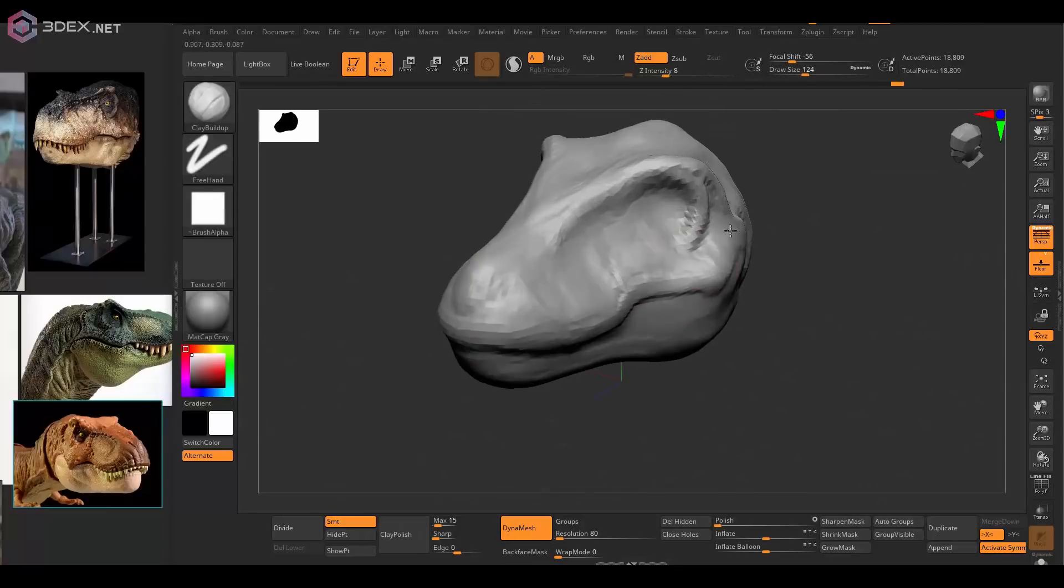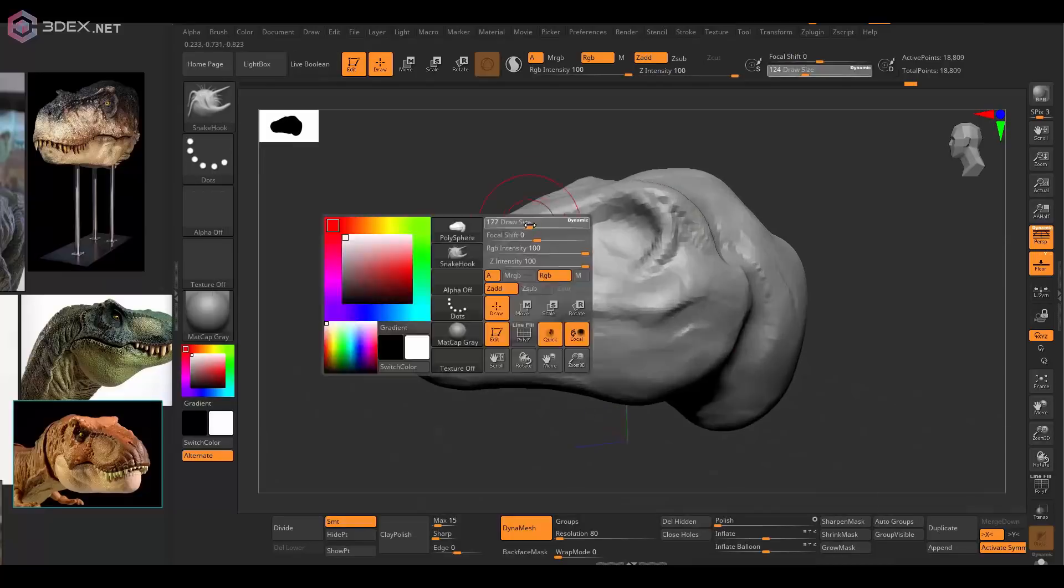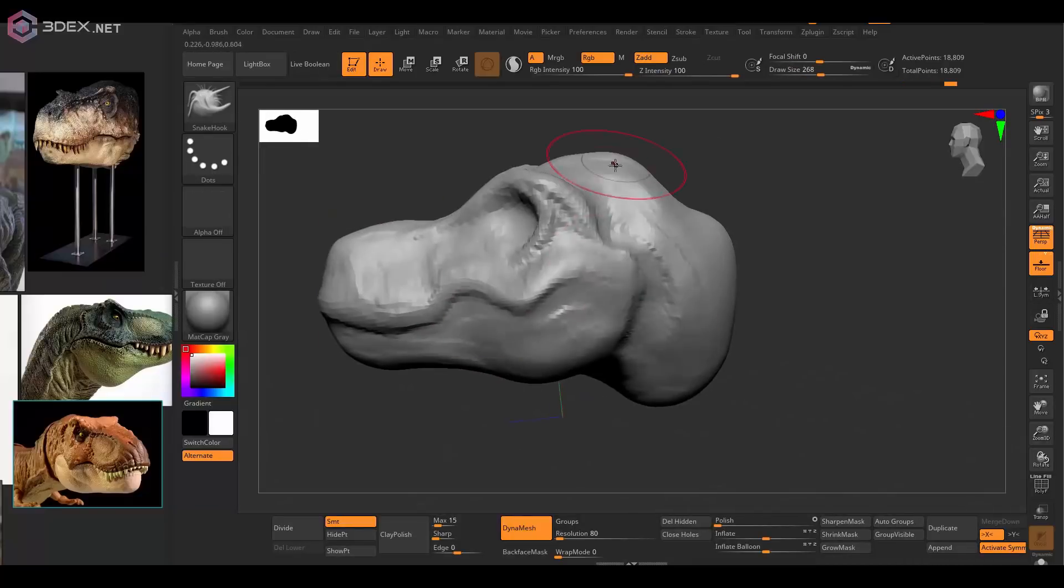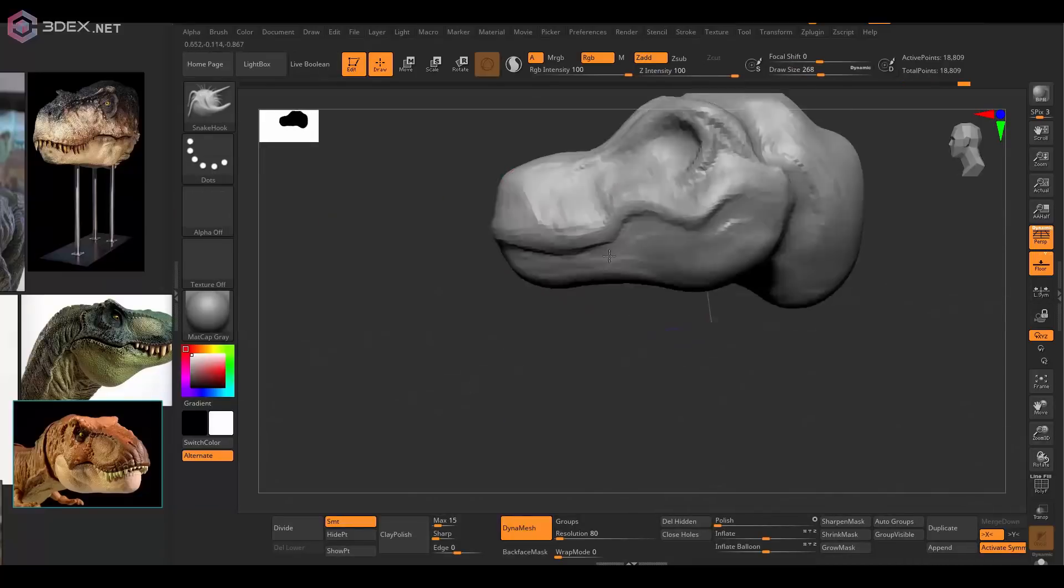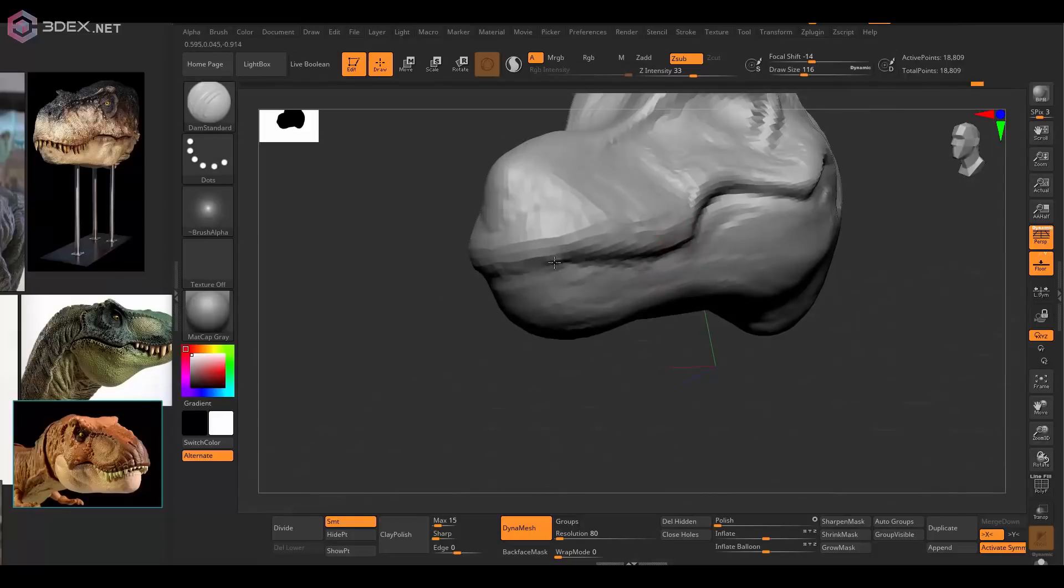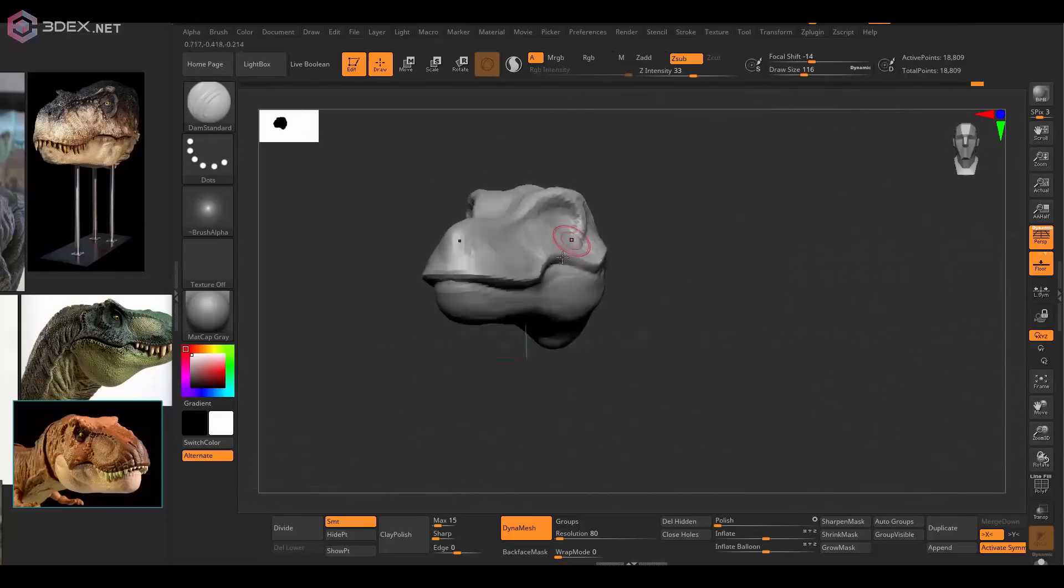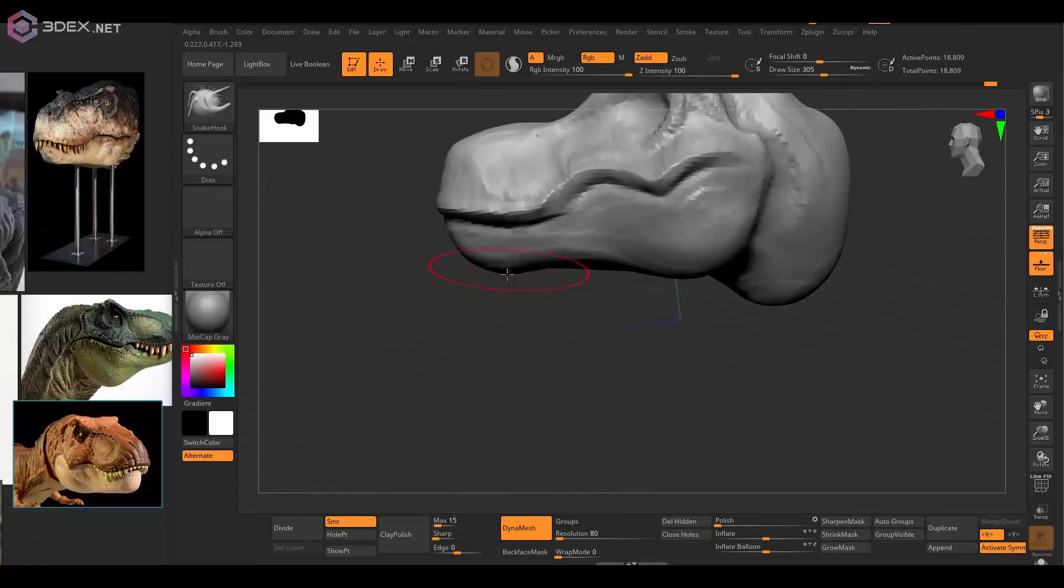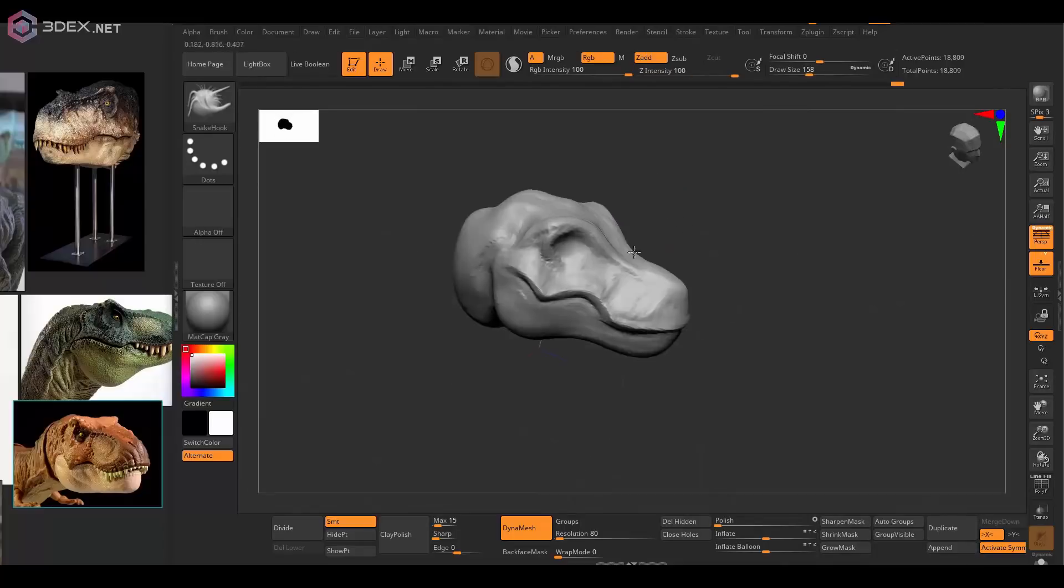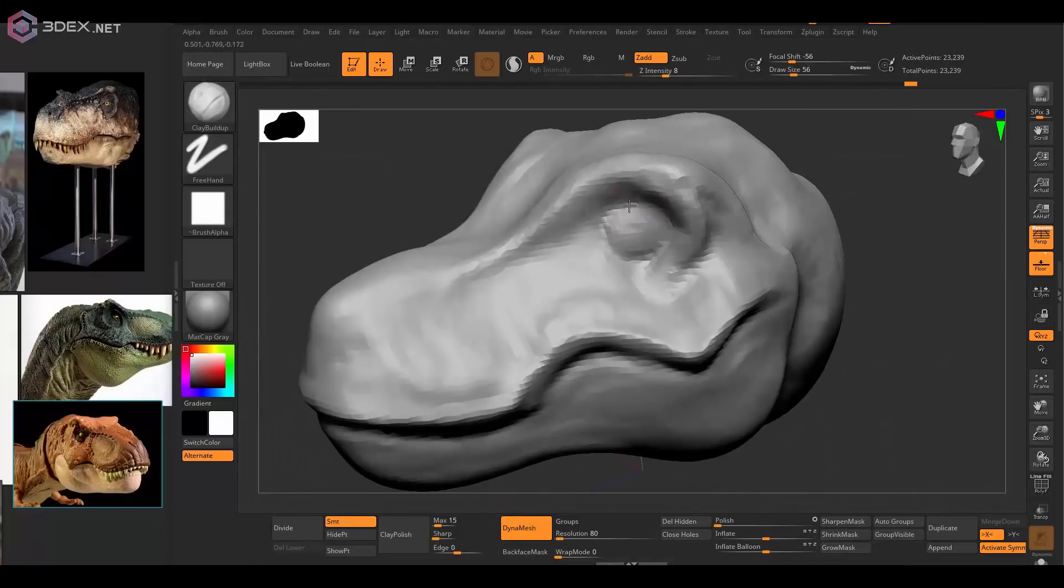I'm going to be mostly using the snake hook and DynaMesh as well, and then to add sharper edges I'm going to use the dam standard, but for the most part I'm going to be using the clay build-up brush.